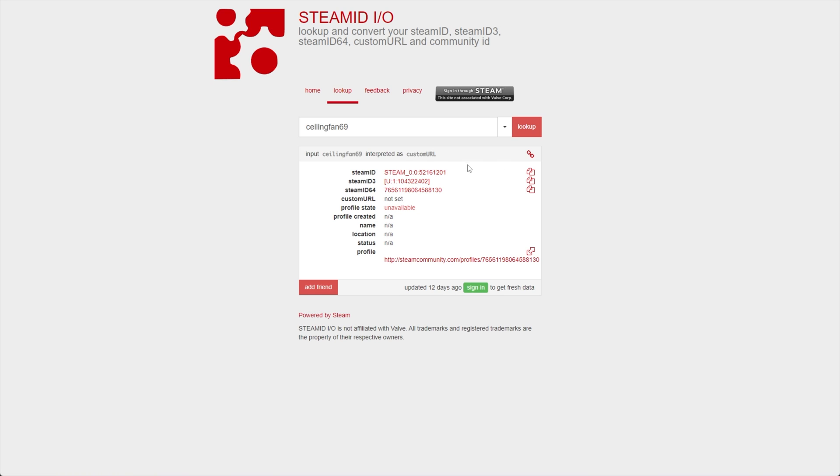There's a couple of other ways that Steam IDs are shown, but they're all exactly the same and you can translate between them. It's just a bunch of math that needs to be done. They're all unique, and of course, they all point directly to a profile.